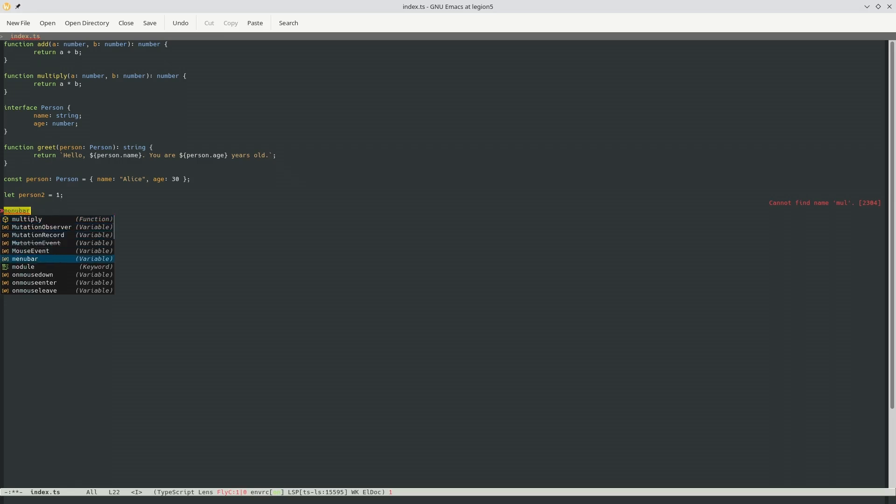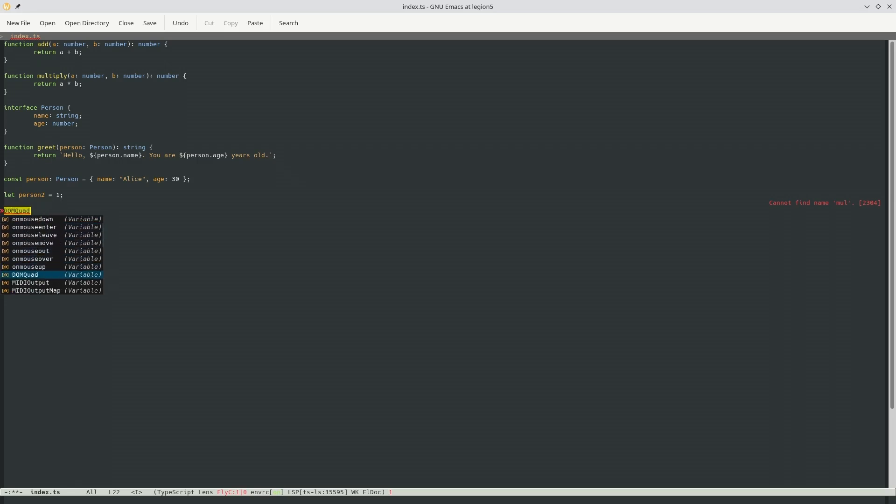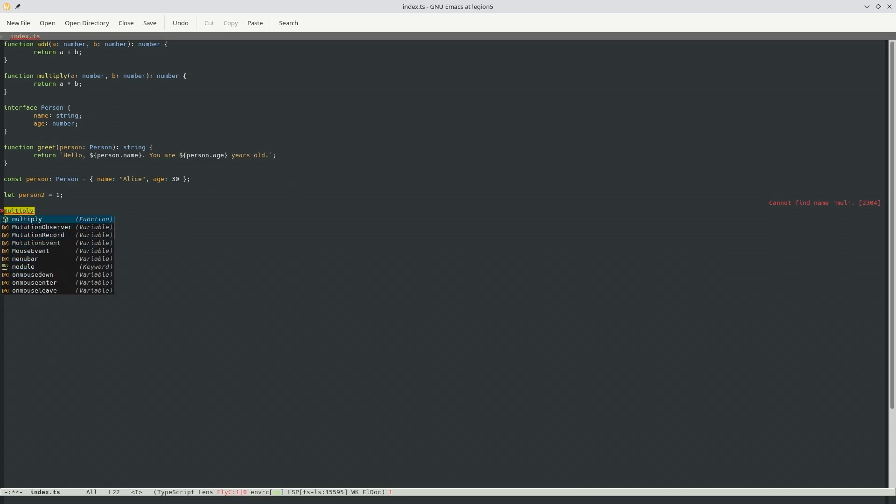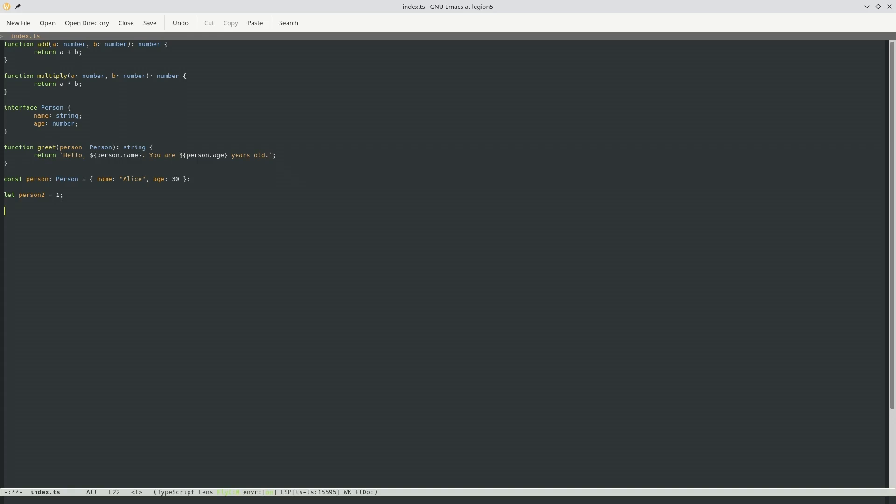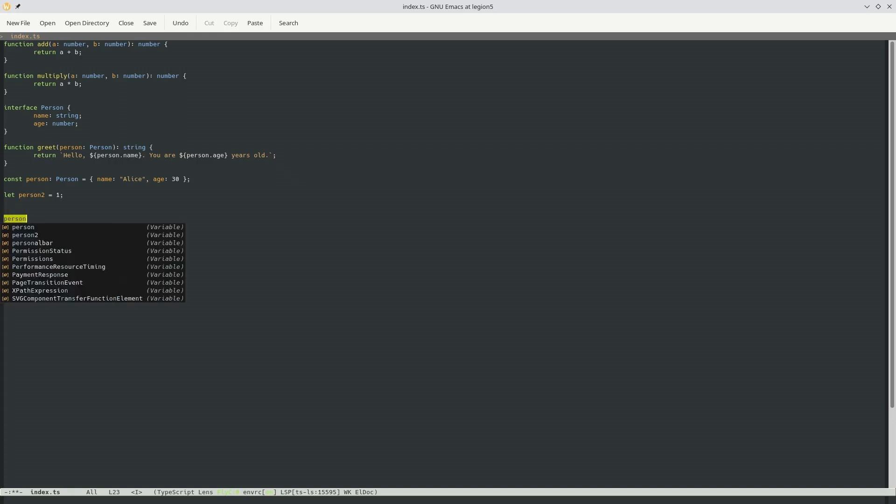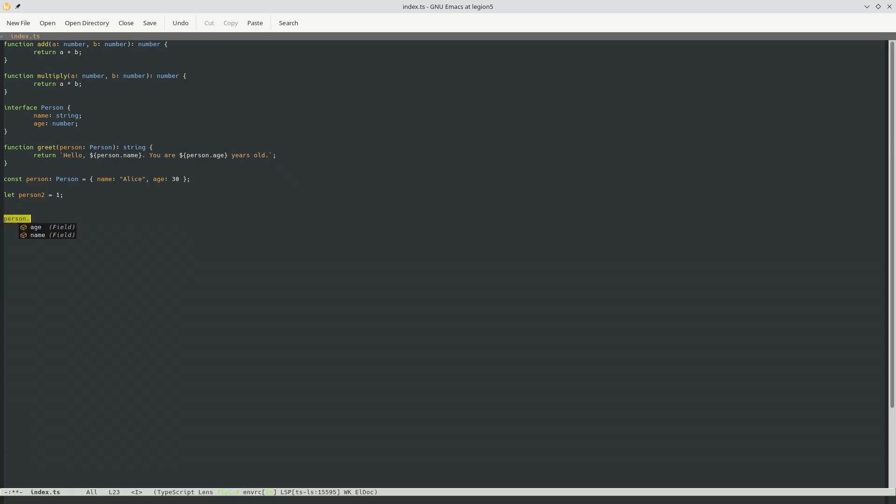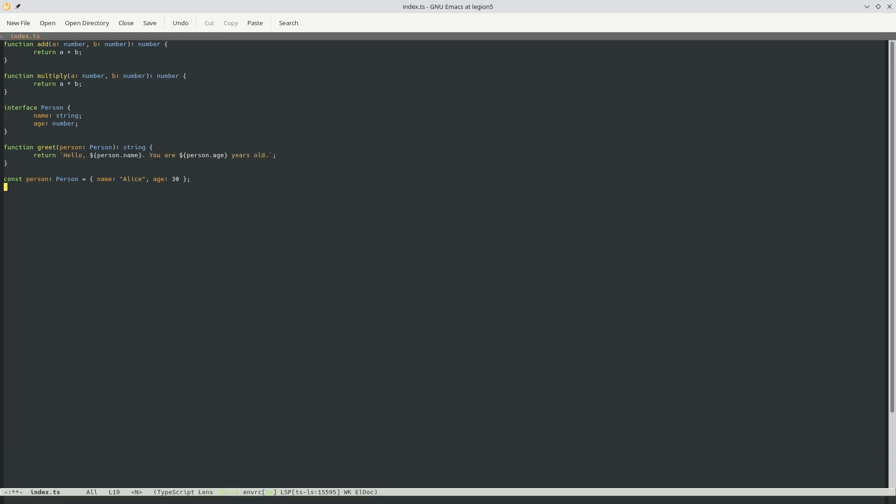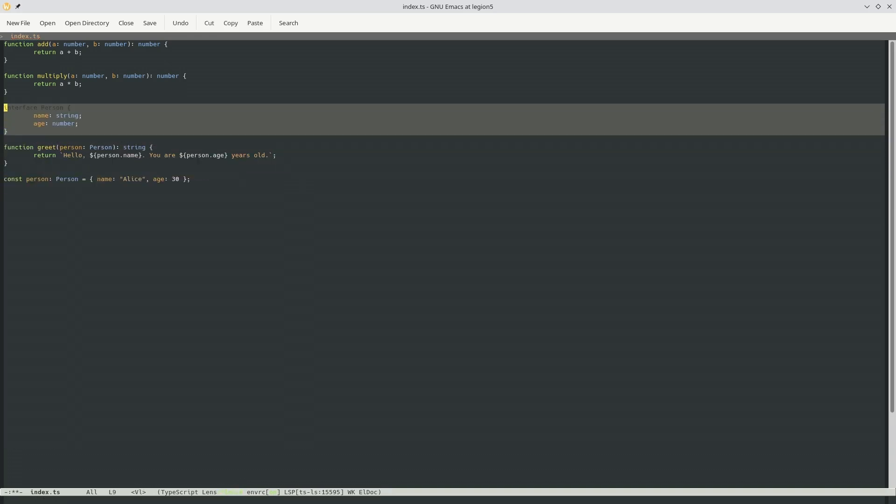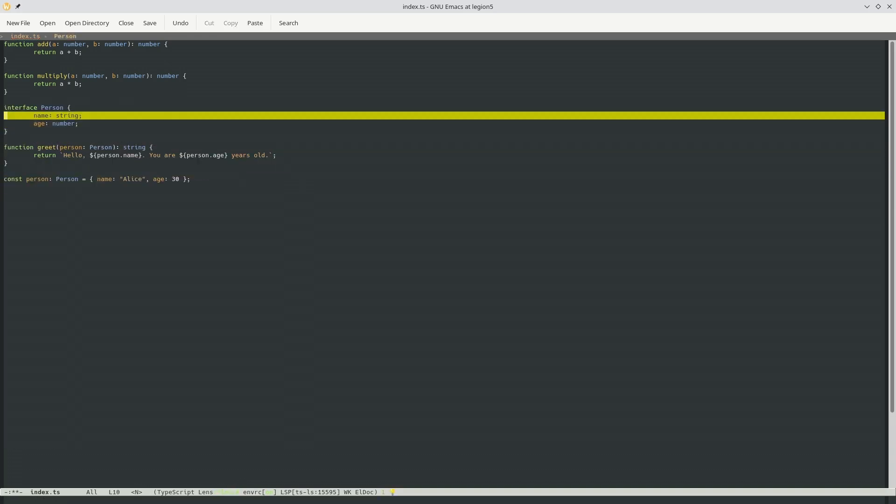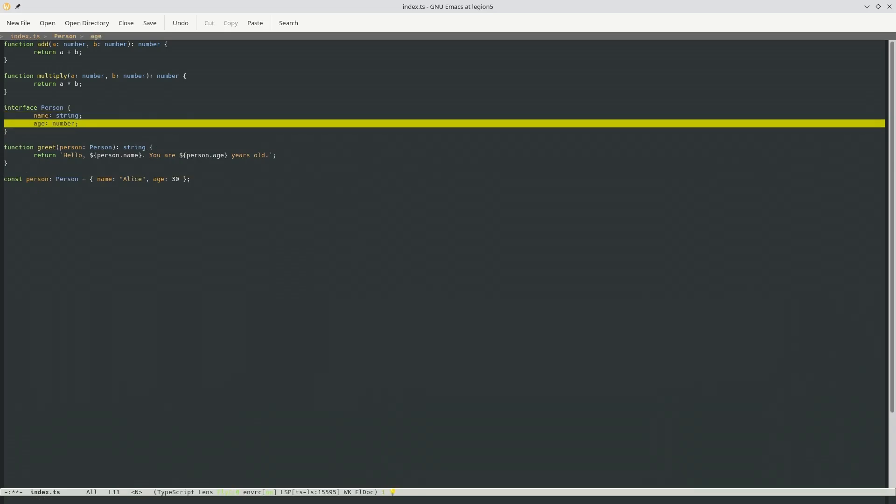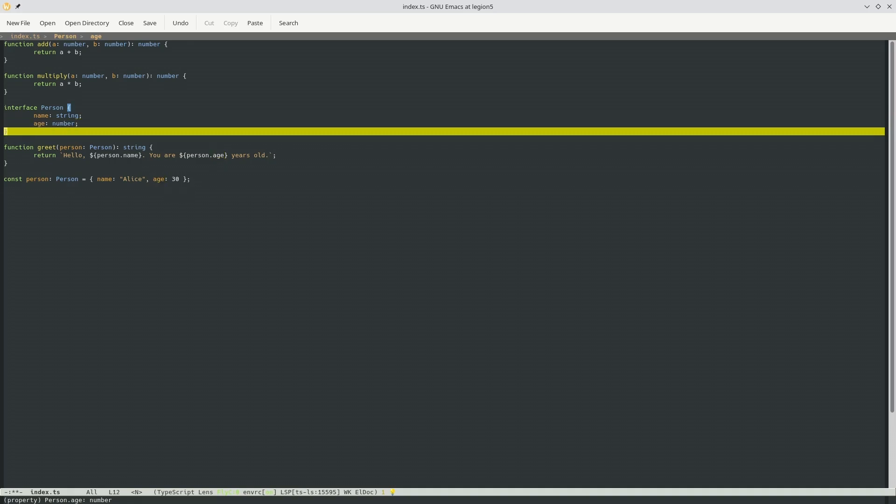Or let's also try like person dot. And now you can see, for example, the different fields available in the person interface. So in here we specified person having a name and an age. And LSP now is able to suggest us. And corfu provides the front end, the completion at points function. So yeah, I mean, at this point we really kind of have everything we need for a good web development environment in Emacs.